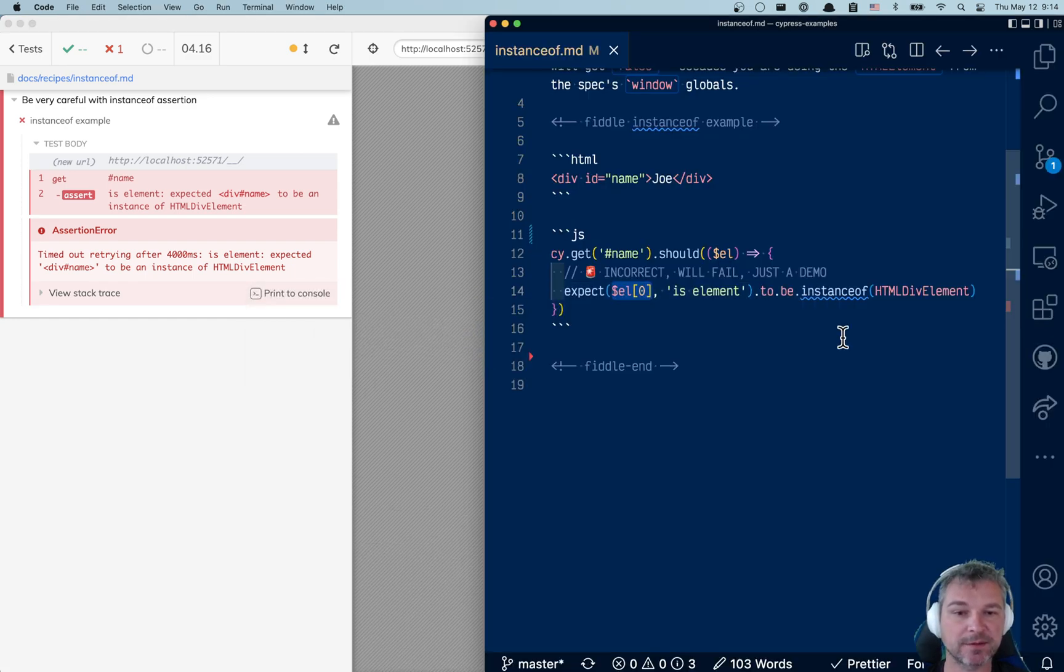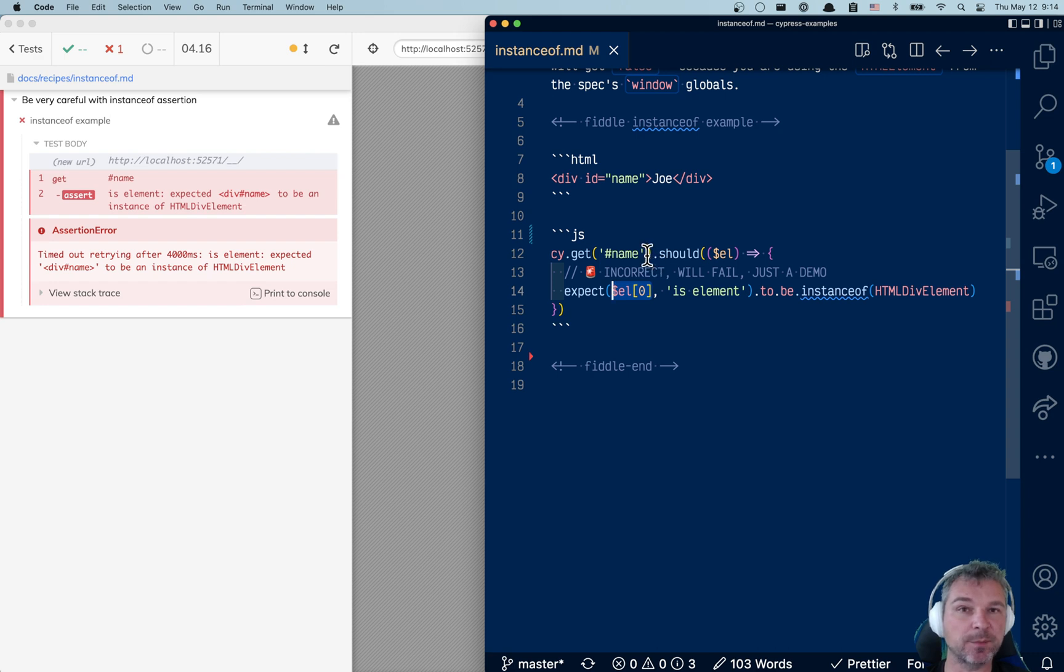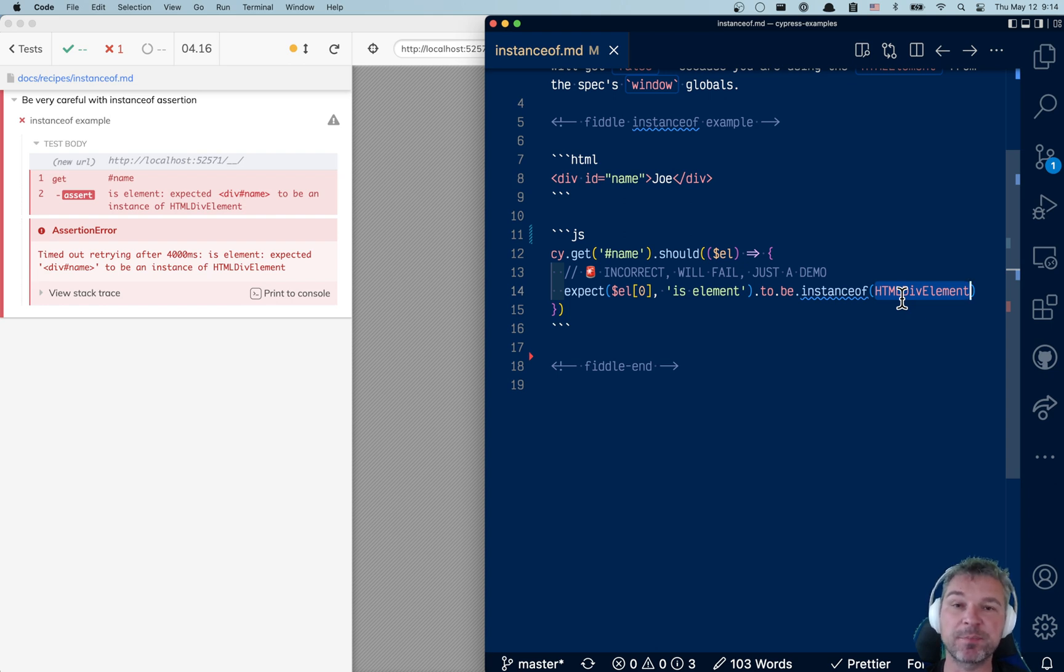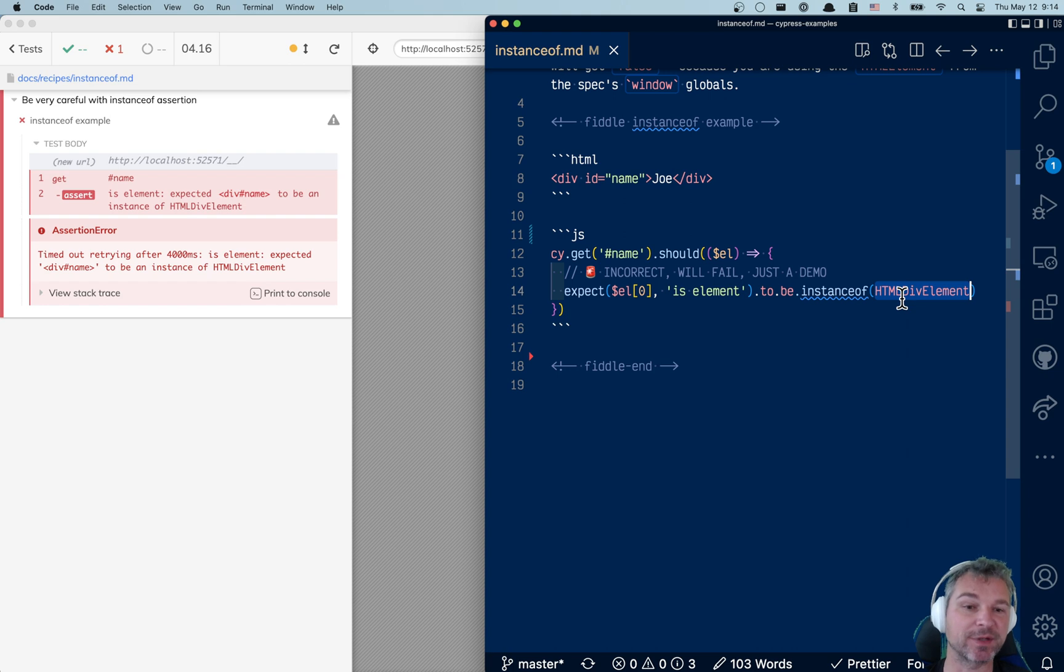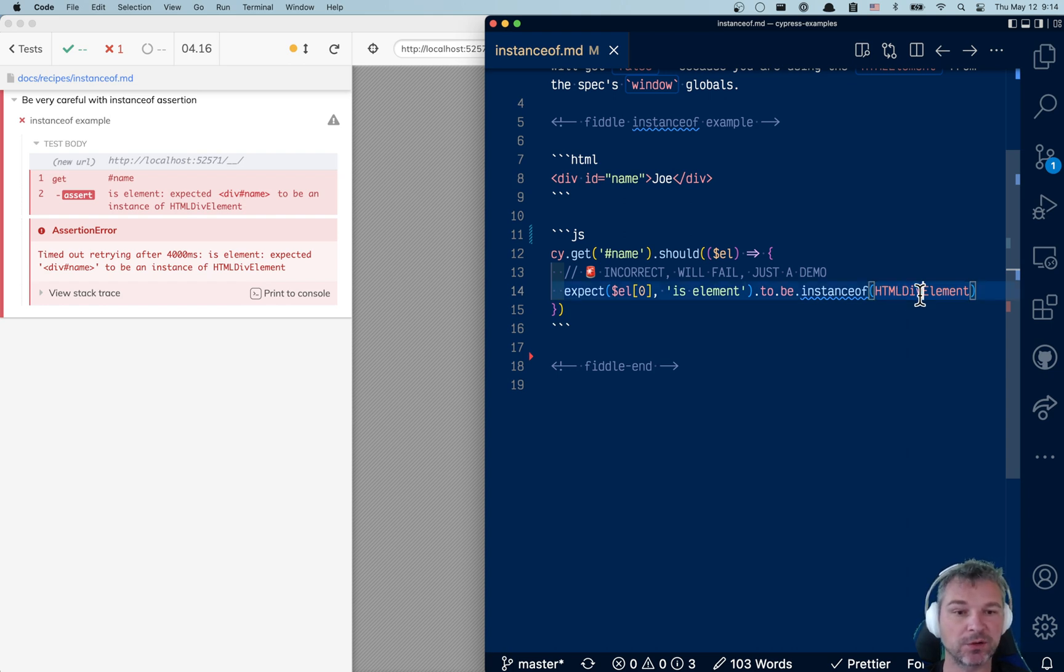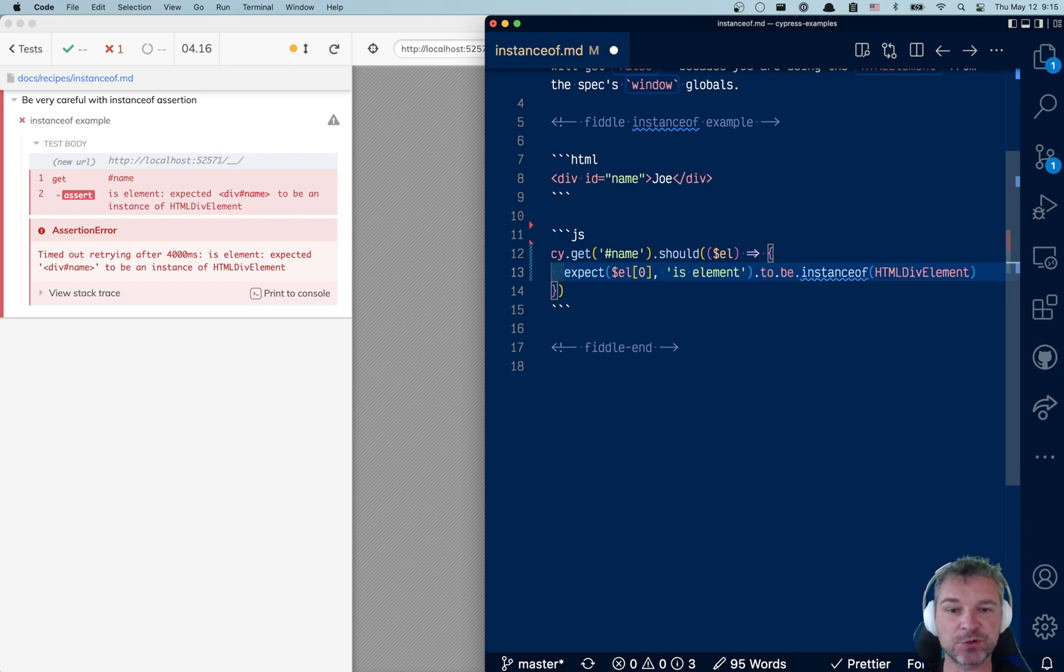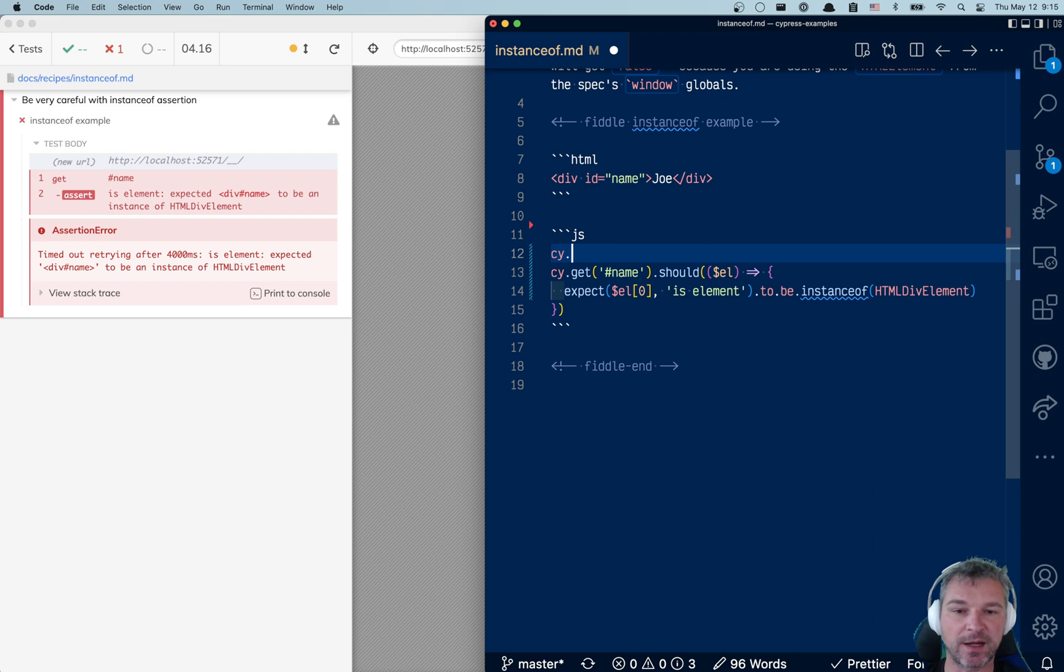So now let's go back to our test. We are getting the element from the iframe of your application, but we're checking it against HTMLDivElement in the spec window, which gives you the wrong result. So how do we fix that? We cannot just use HTMLDivElement.